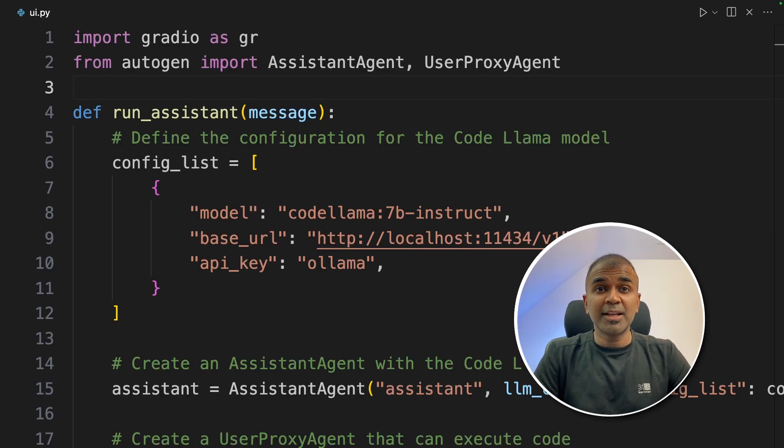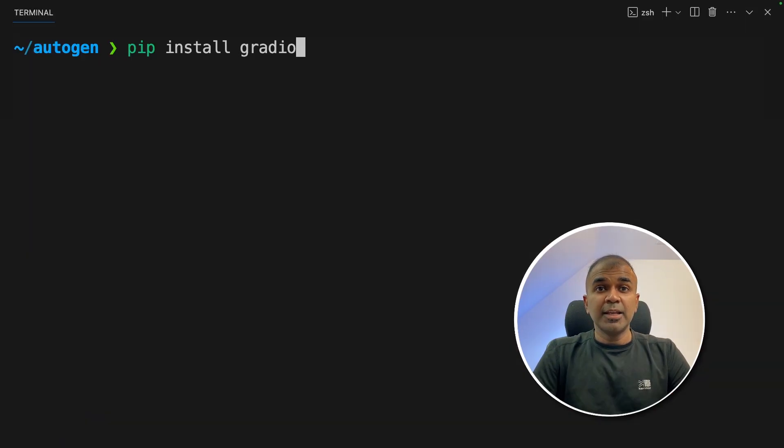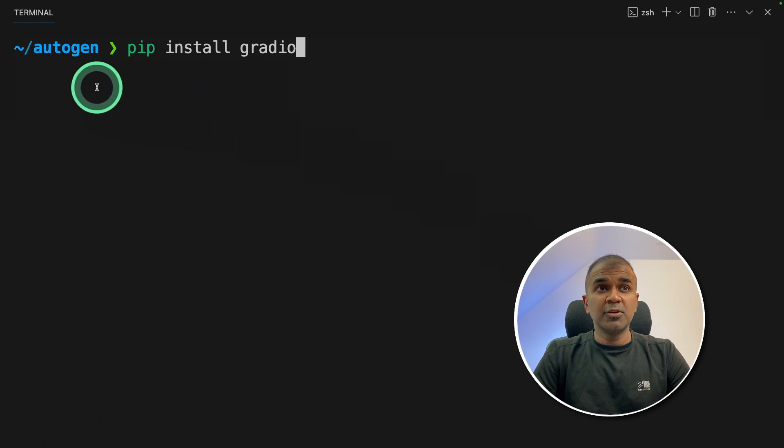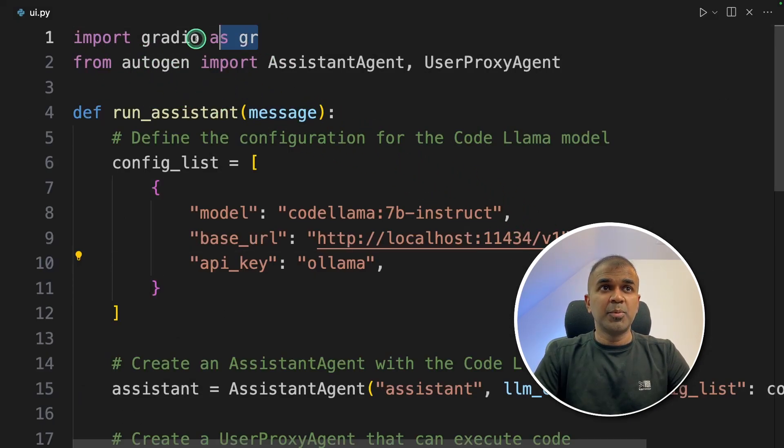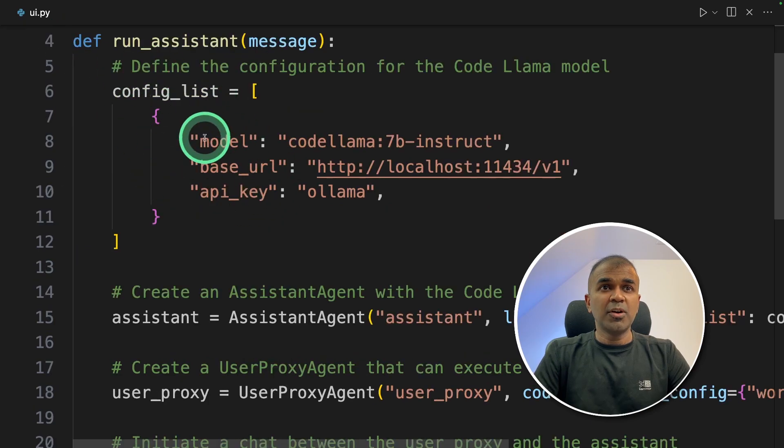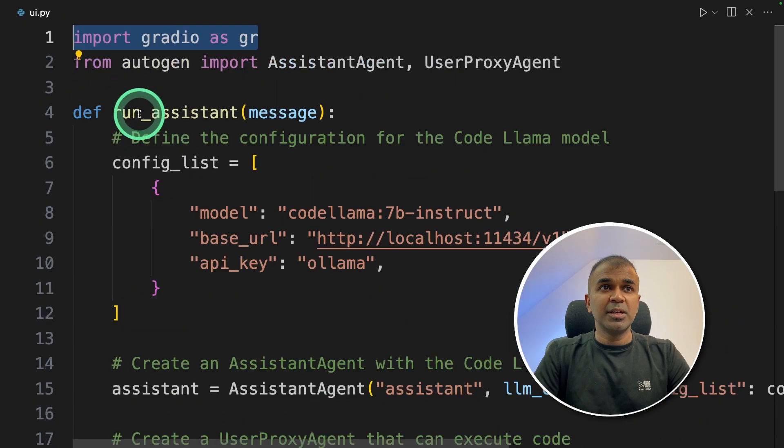Now we are going to see how we can add a user interface using Gradio. In your terminal make sure you install Gradio using pip install and click enter.